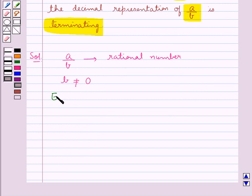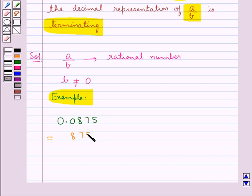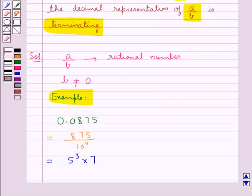For this, let's consider an example where we take a decimal expansion of a real number that terminates. So let's take 0.0875. Now we express this as a rational number. So this can be written as 875 upon 10 to the power 4. Now as you can see we have factorized 875, so we can write 875 as 5 to the power 3 multiplied by 7.